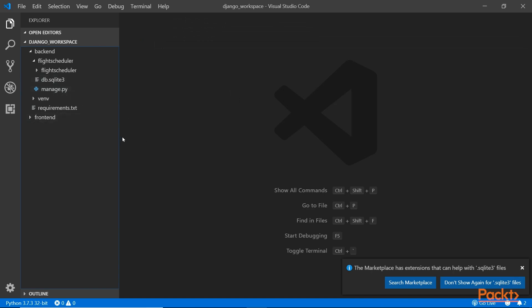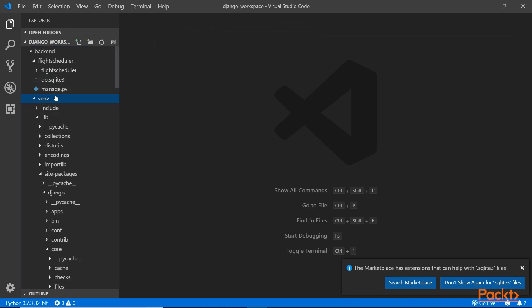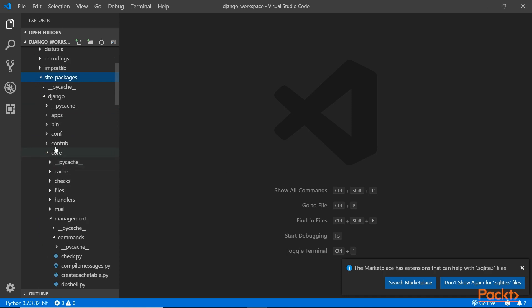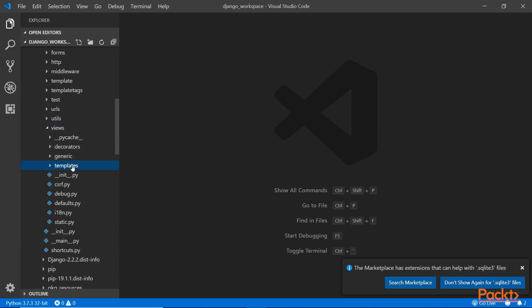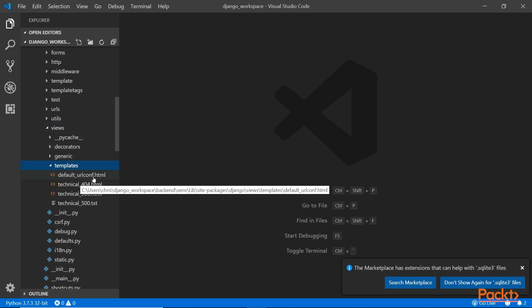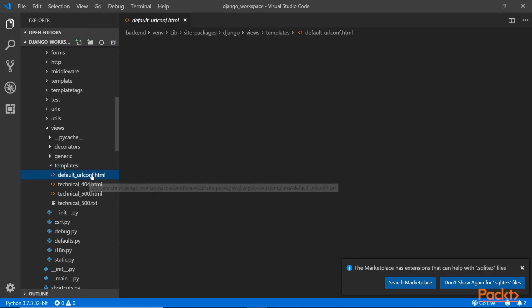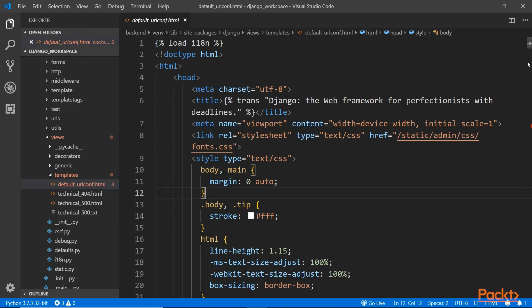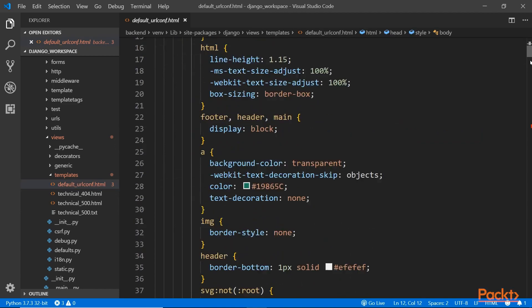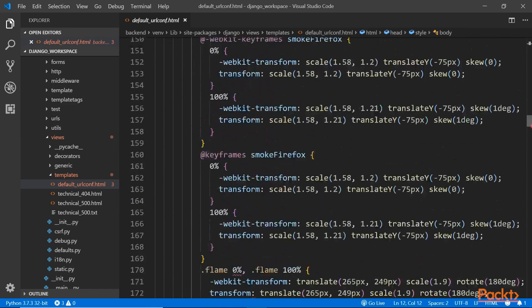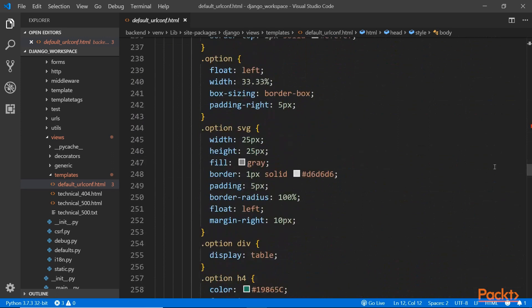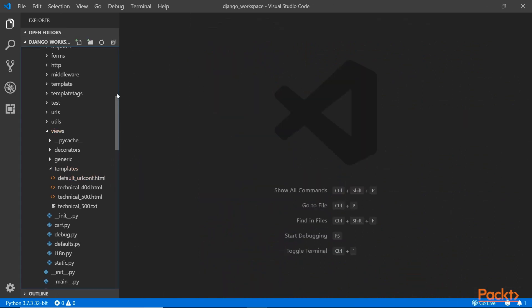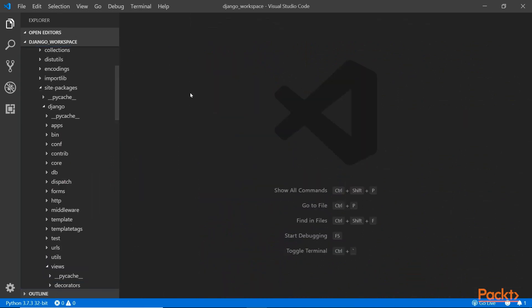The template is actually inside the venv folder. Inside library, packages, Django, then if you go to templates, there's a DefaultURLconf. This is the file that generates that view you see on the web browser. This is the default template you see out there.